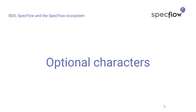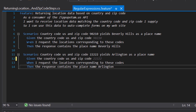The next trick is defining optional characters in your regular expressions, which is especially useful when working with both singular and plural forms of words in your specifications. For example, looking at the 'when' step: 'when I request the locations corresponding to these codes' — this implies multiple locations. But for some countries a zip code uniquely defines one location, so I might want to write both 'I request the locations' and 'I request the location', without having to define two separate step definitions.